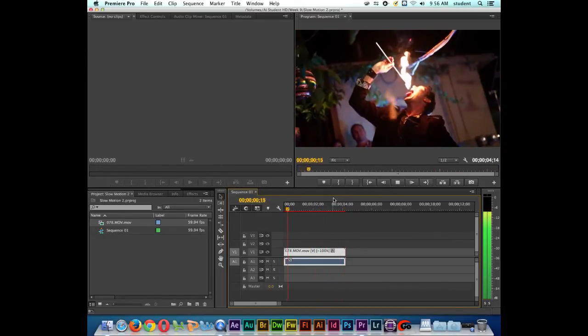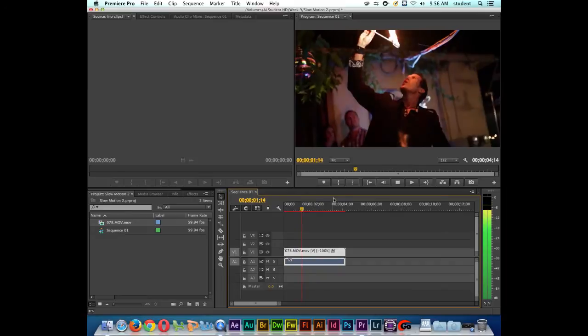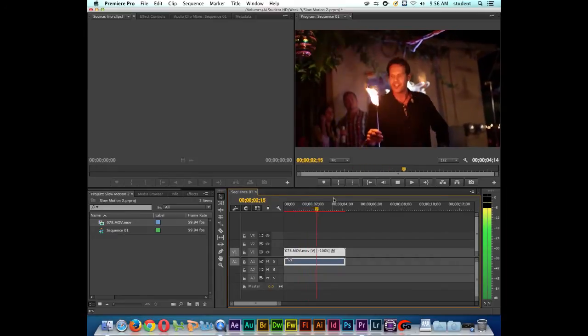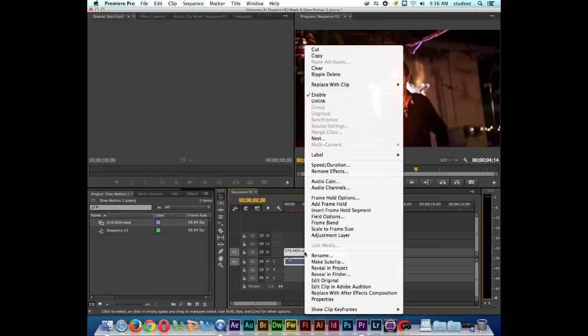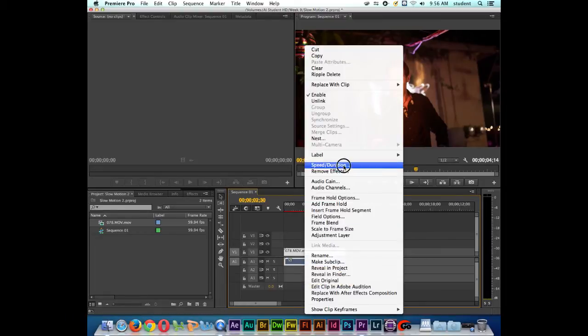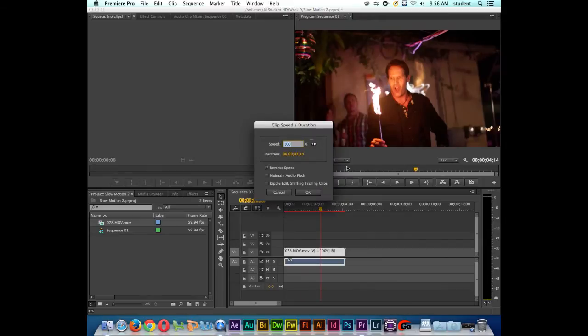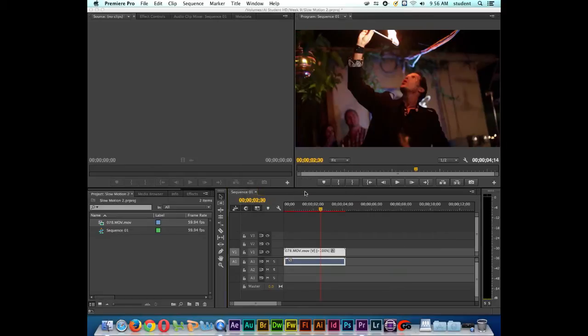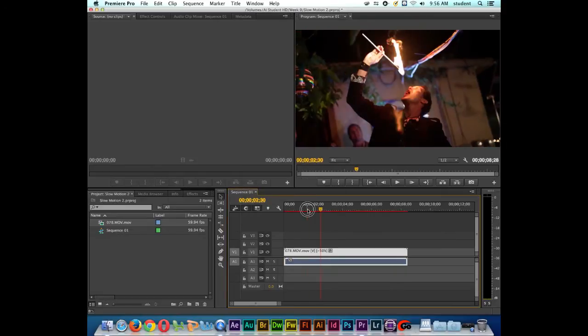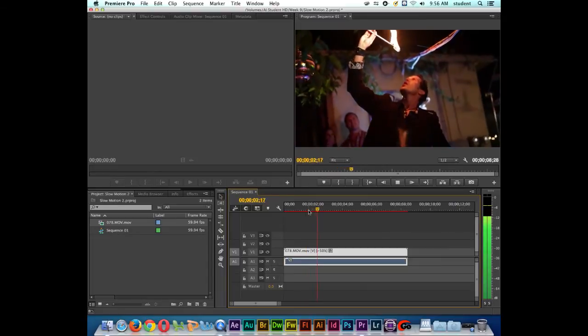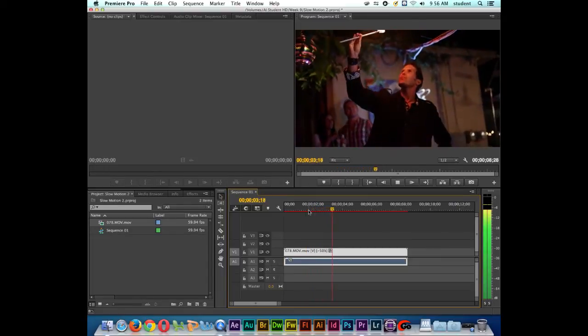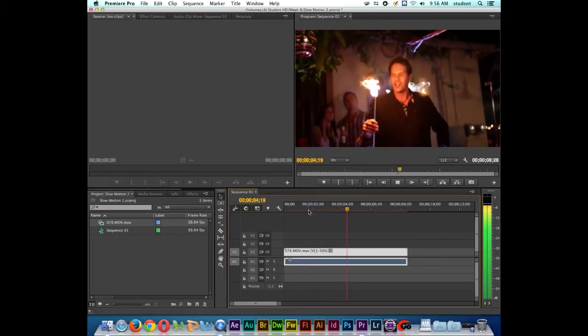Pretty simple, right? So now what if I wanted to play backwards in slow motion? Well, I'll right click on the clip again. Let's go back to speed and duration. And then I can change the actual speed while I have the reverse box checked. So I'll type in 50%. I'll click OK. And now the clip will play at 50% speed backwards.